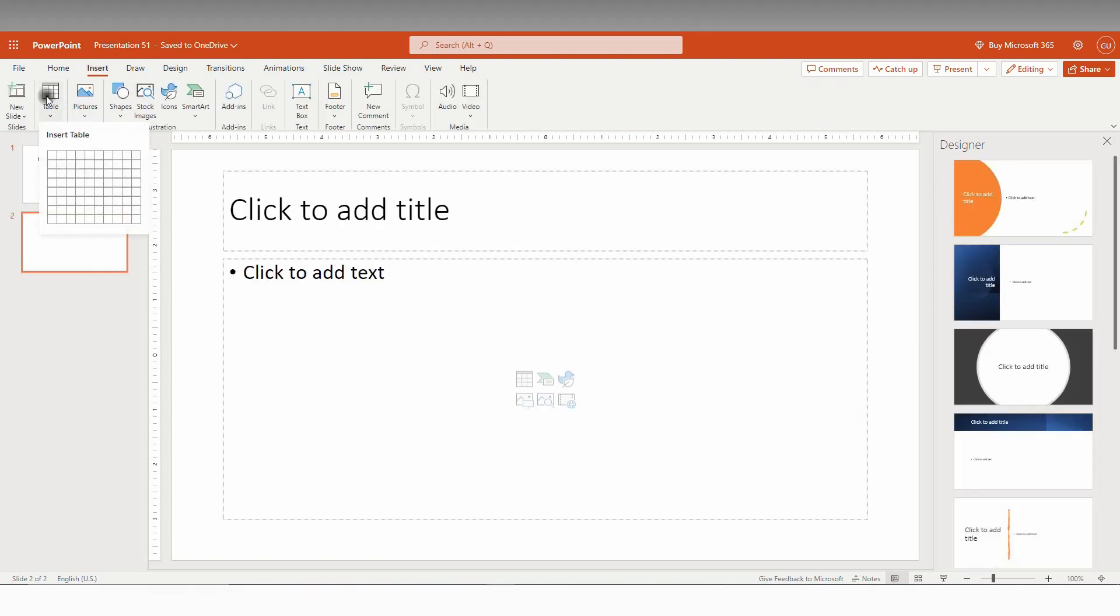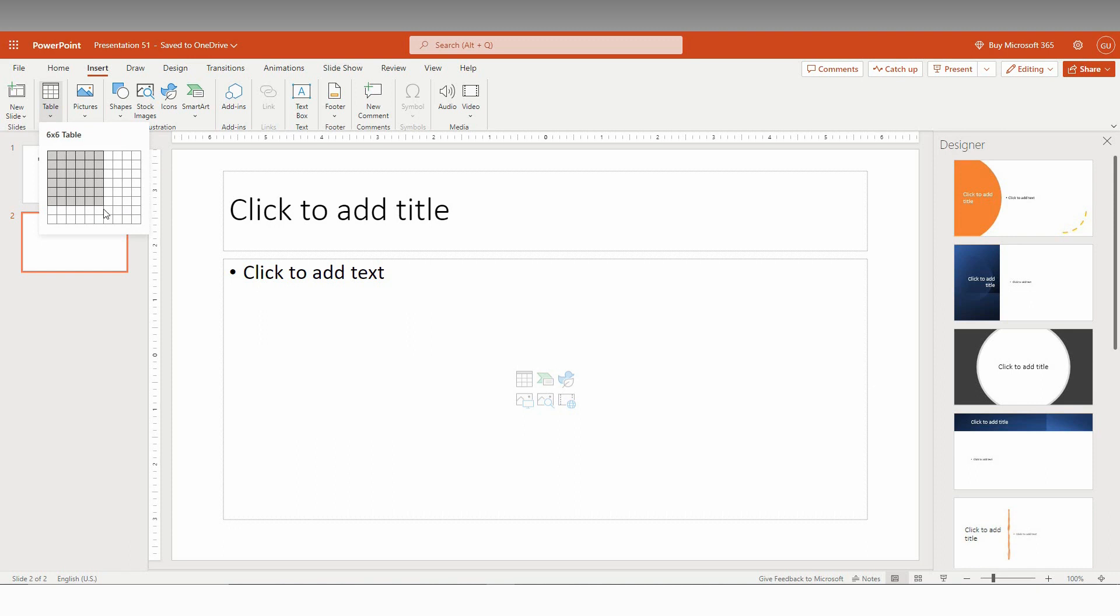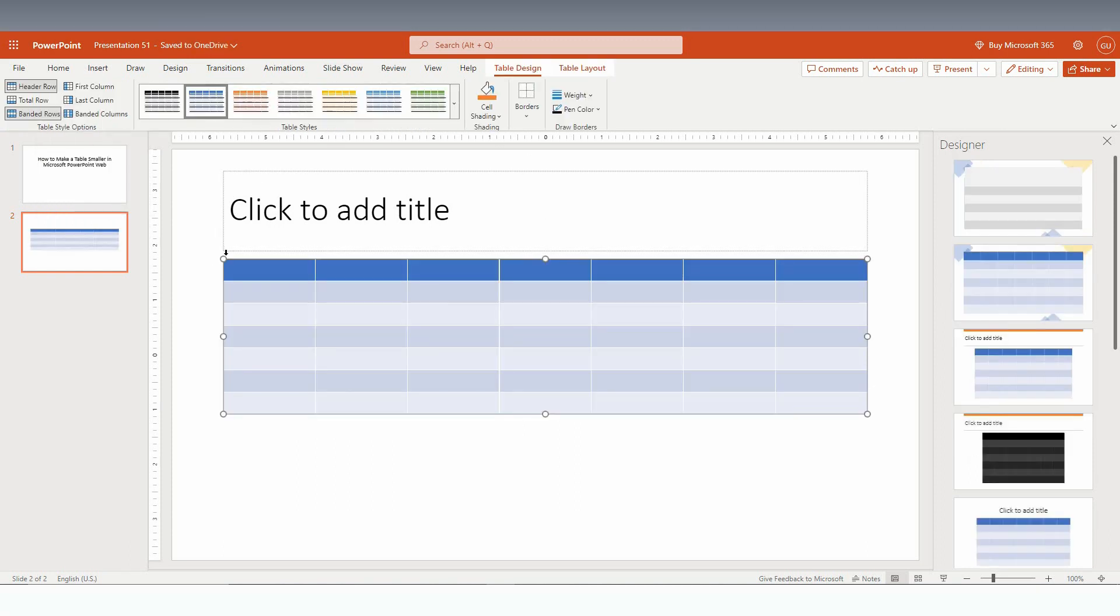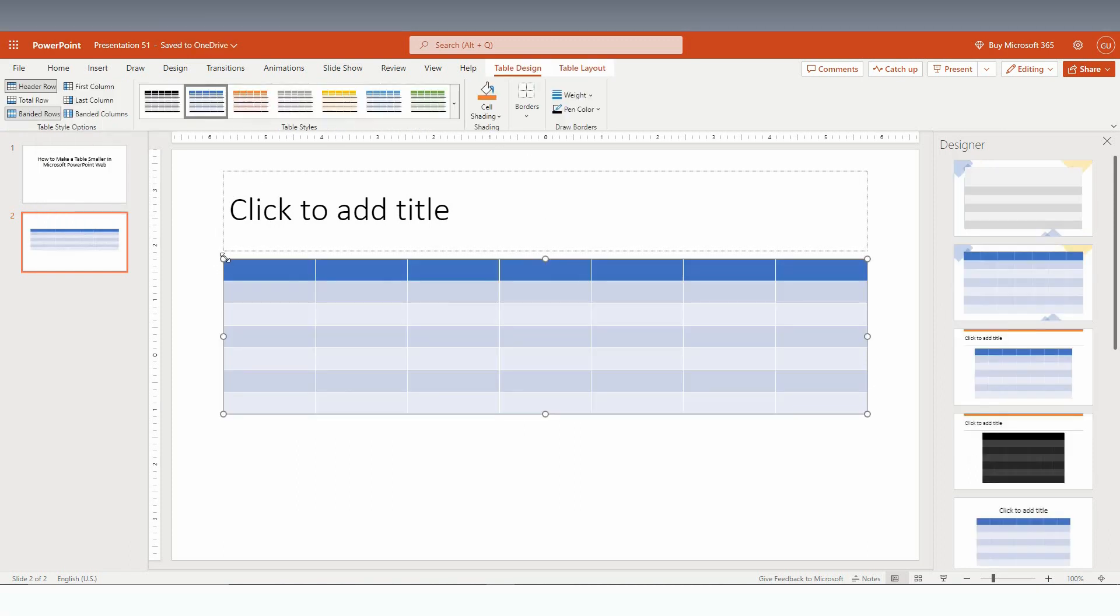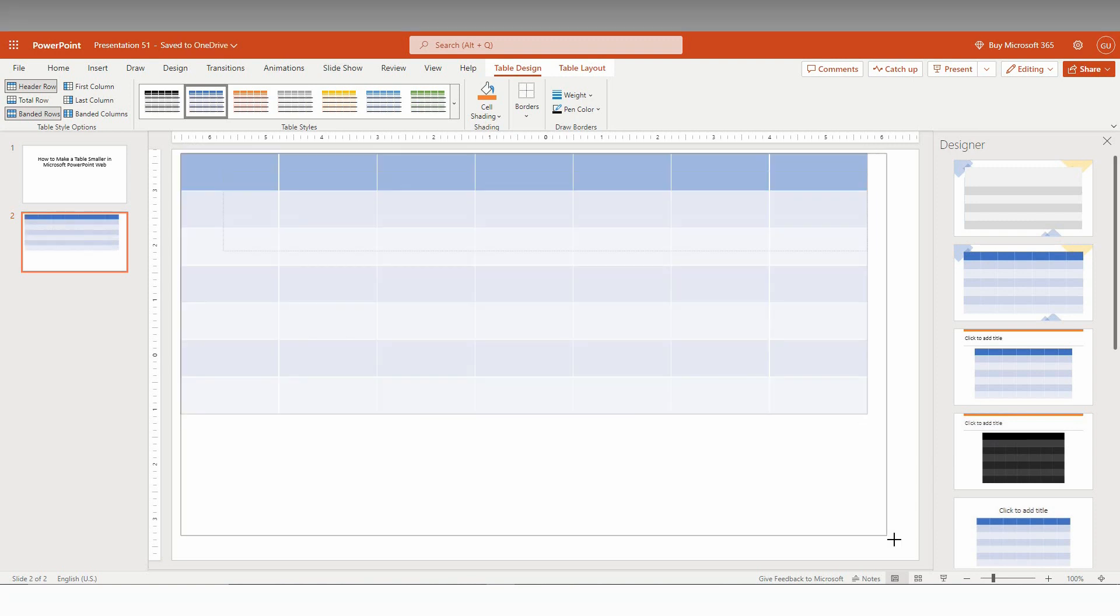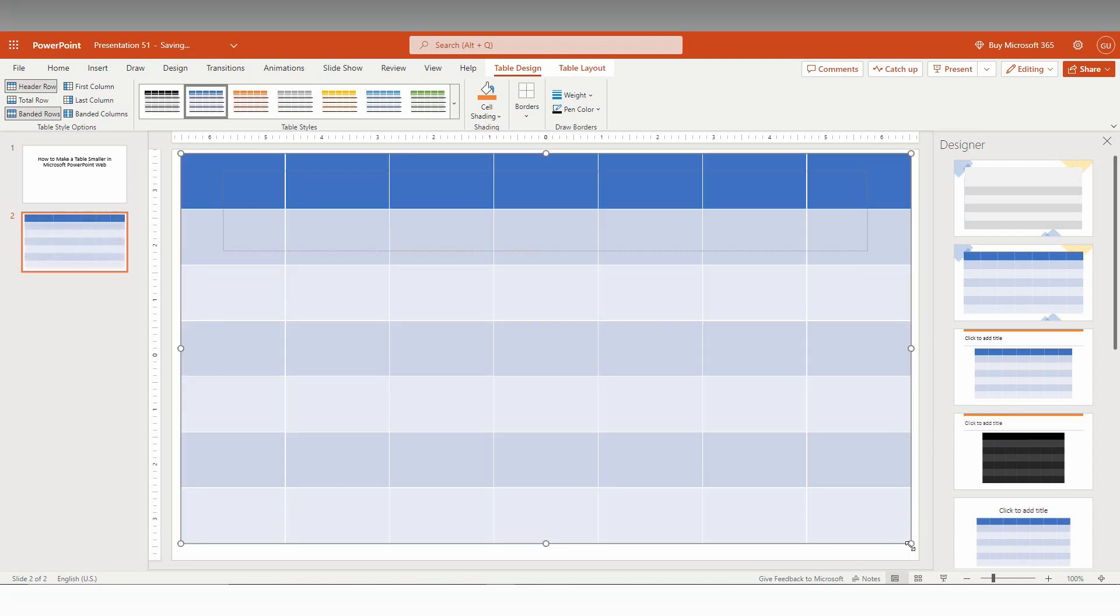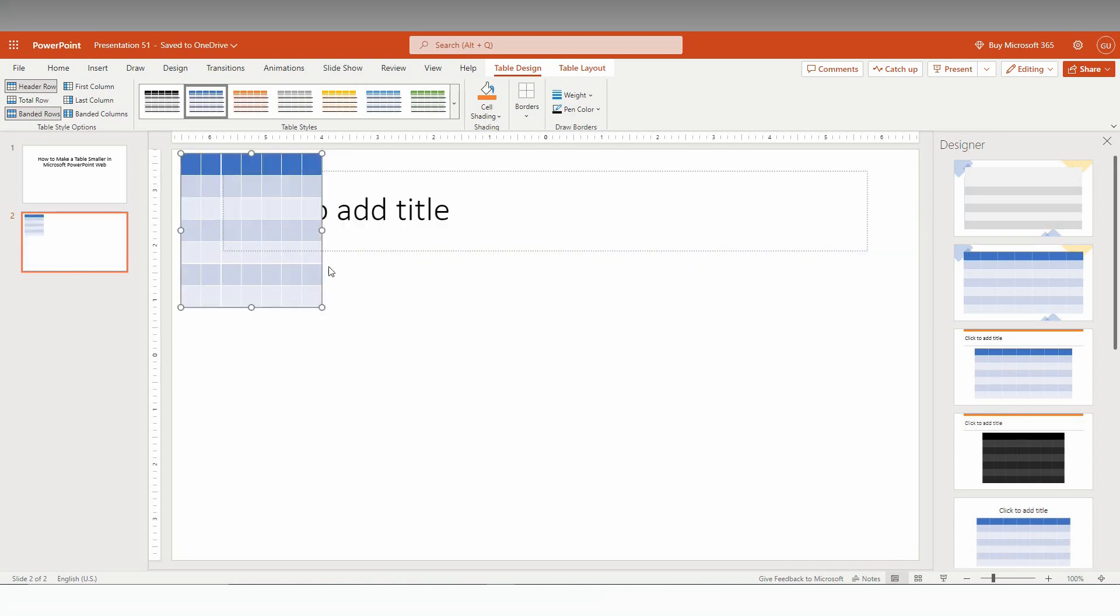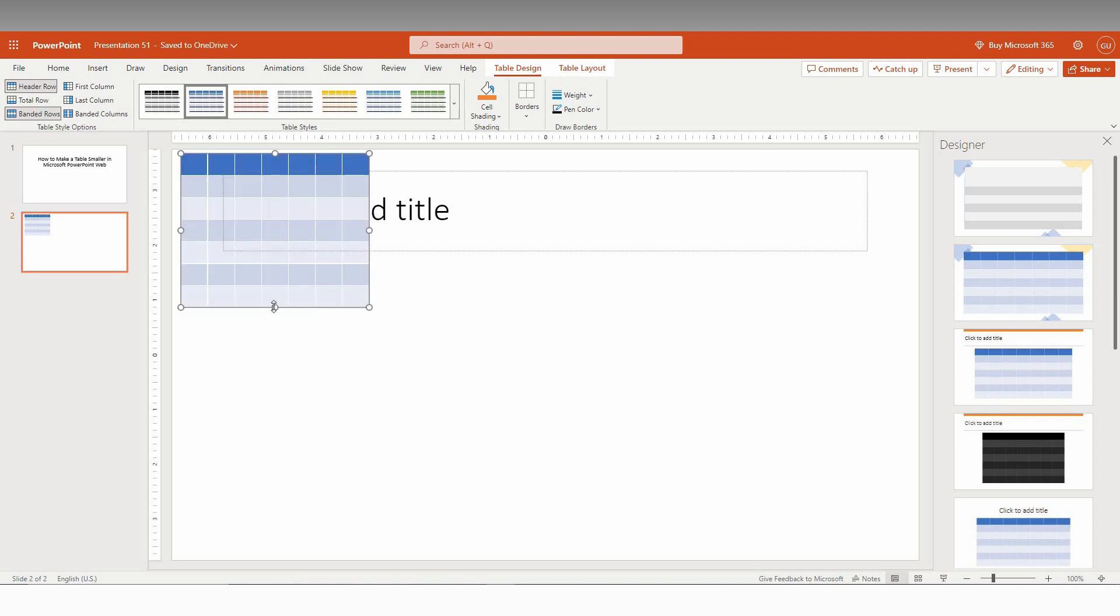First of all, I'm going to insert a bigger table. You can make this table smaller by resizing it like this. You can create it like this and expand it.